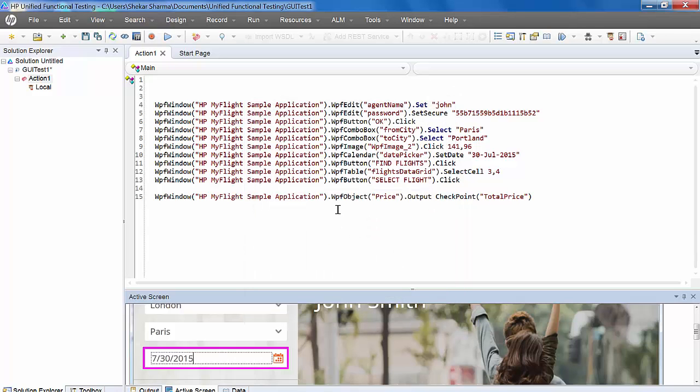That's it about the output value. If you want to know more about output value and other features of UFT, you can go to my site www.testingpool.com and contact me there. Thank you very much for watching the video.